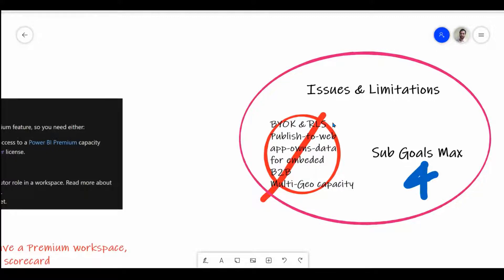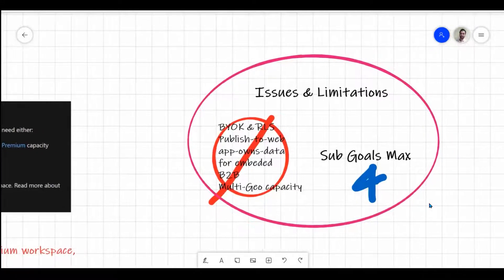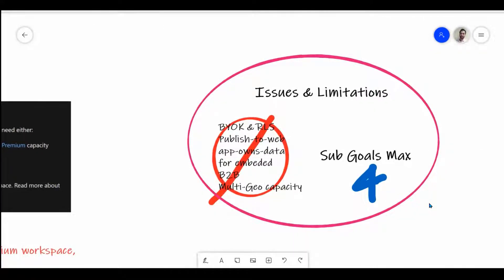Publish to Web is also not available. Using it in your own application is not supported as of now. Sharing this report from one business to another (B2B) is also not supported. Multi-geo capacity — if you want to relocate Power BI scorecards to a different location — is also not supported; by default it will create in your own main tenant region. We can create multiple goals with no limitation on that, but for each main goal we can create up to a maximum of four sub-goals.